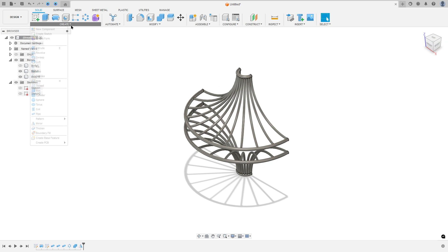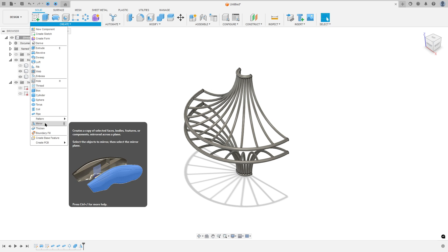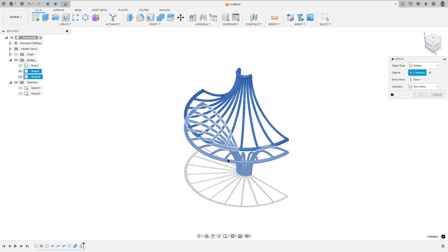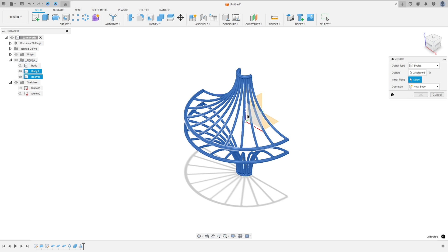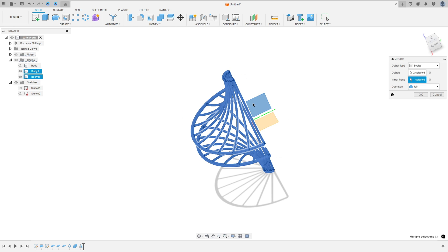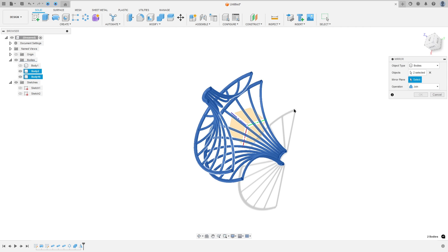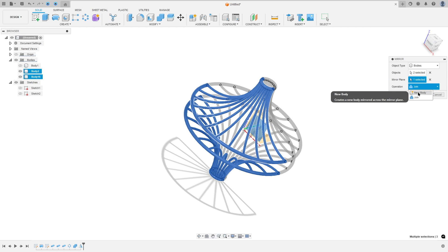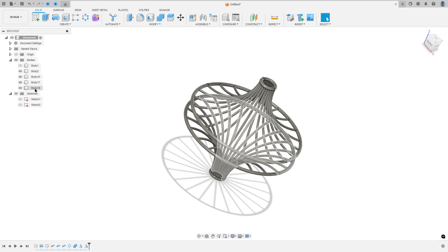Now go to Create again and select Mirror. The object type is Bodies — select this body here. The mirror plane: select the front plane. The operation: select New Body — press OK. We have this body here.